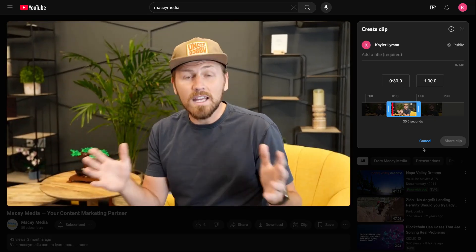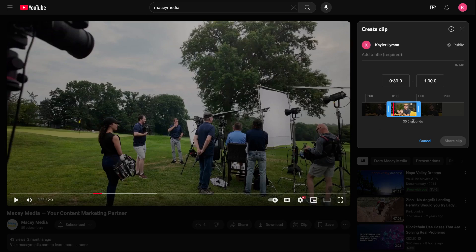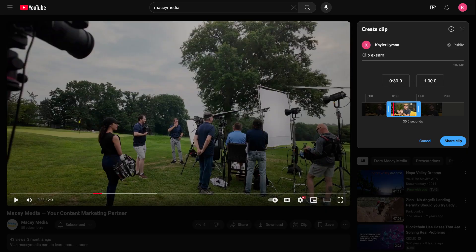Once you've got this little window selected — whatever you want your clip to be — you need to come up here to the top and just add a title. So for the sake of the video, I'm just going to say clip example.